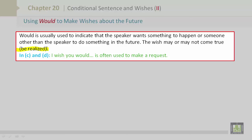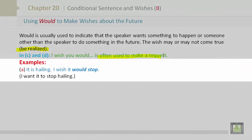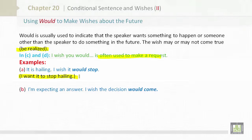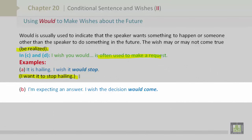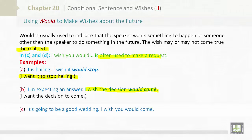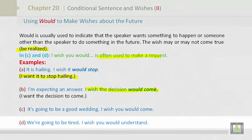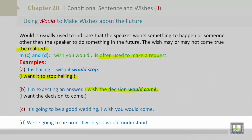'I wish you would' is often used to make a request. Examples: A. It is hailing. I wish it would stop – meaning I want it to stop hailing. B. I am expecting an answer. I wish the decision would come – I want the decision to come. C. It's going to be a good wedding. I wish you would come. D. We are going to be tired. I wish you would understand.